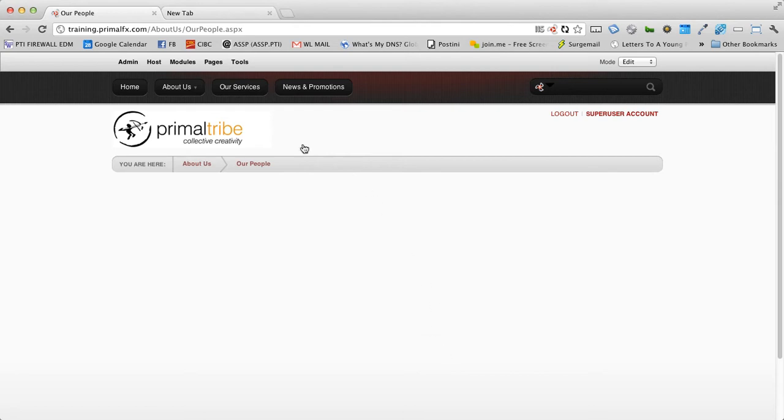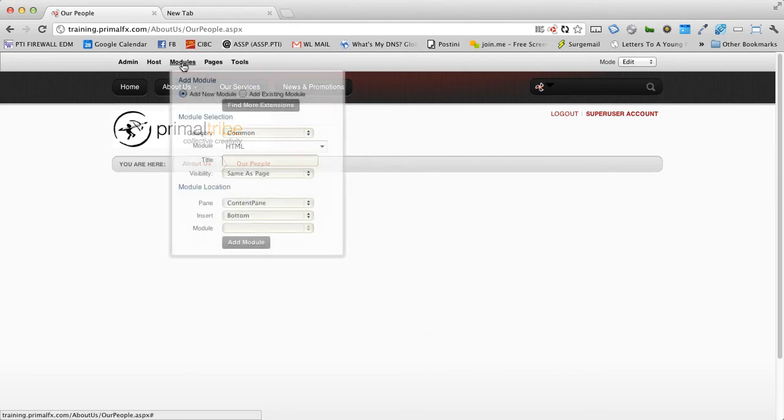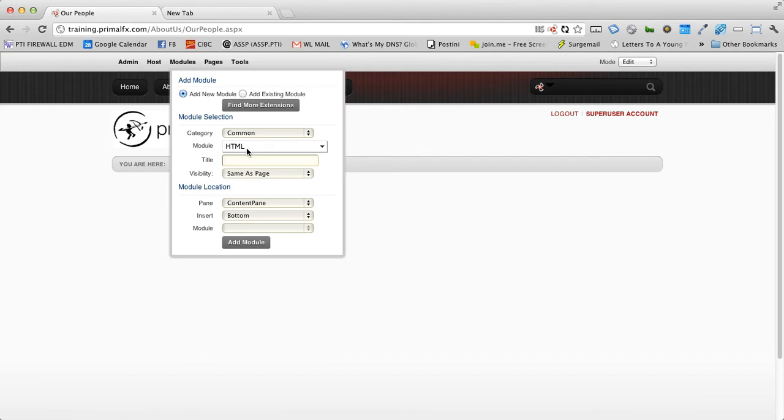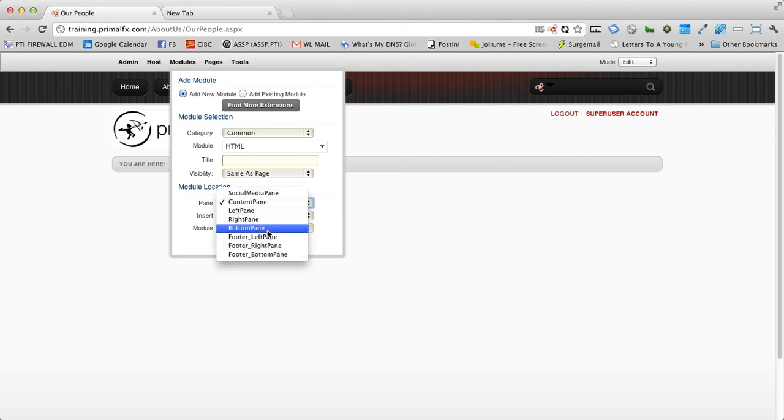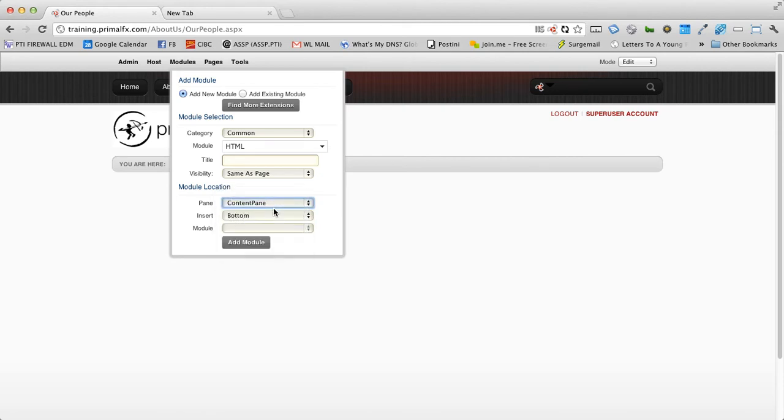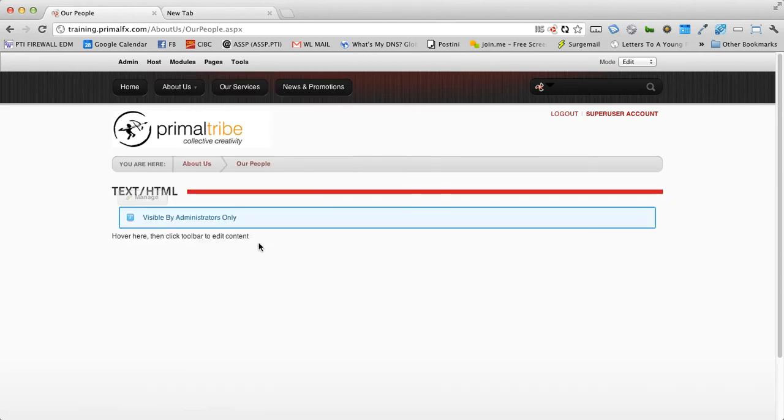We're going to go up to our modules. HTML, the module is already selected by default, and we're going to choose to place it in what area. Well, you can see we have all these options of where we can place this module. We're going to place it in the content pane, and we're going to add the module.